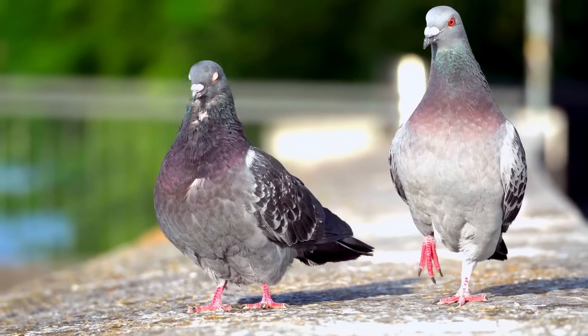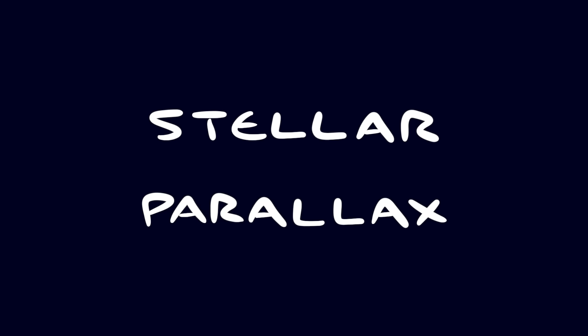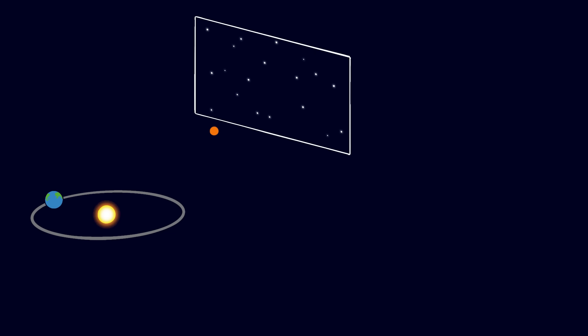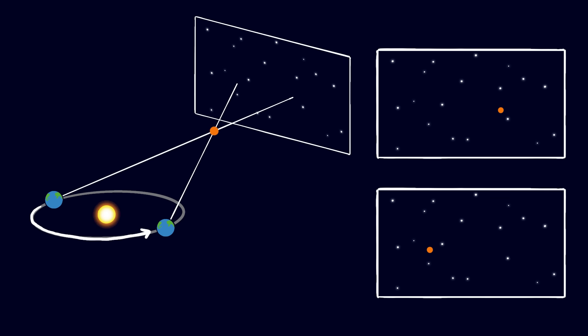Astronomers also use a variation of this method called stellar parallax to measure the distance to nearby stars. If we compare a picture of the sky to another picture six months later, when the earth is on the other side of the sun, stars that are very far away will look the same, but close stars will move relative to the background stars. The amount they move is of course tiny, but it's measurable, and it allows us to calculate our distance to the closer star.